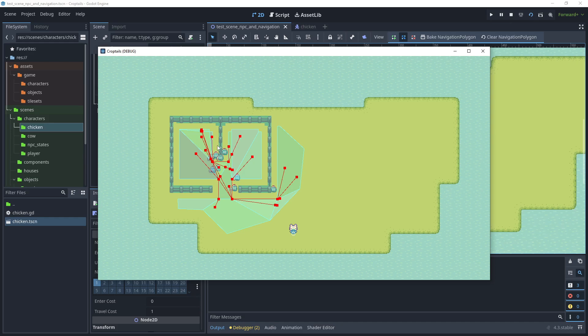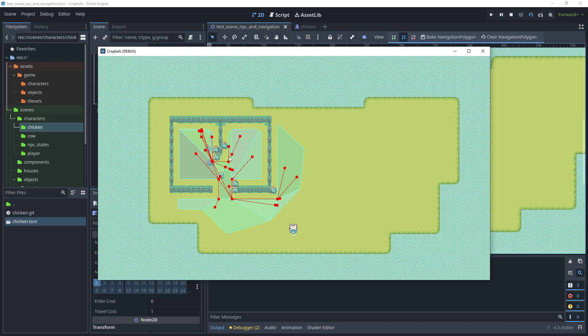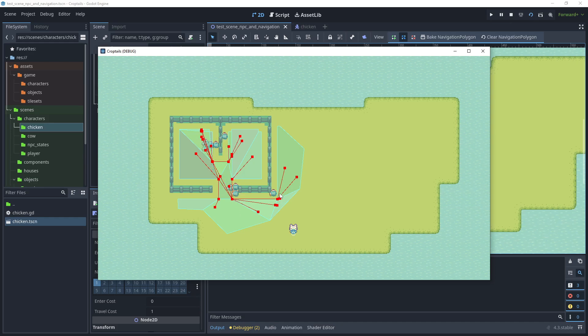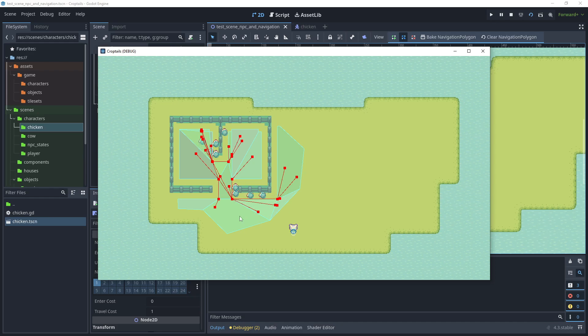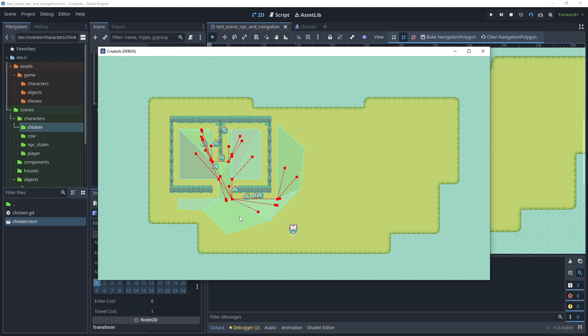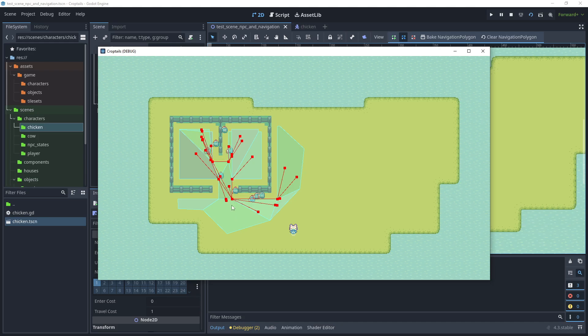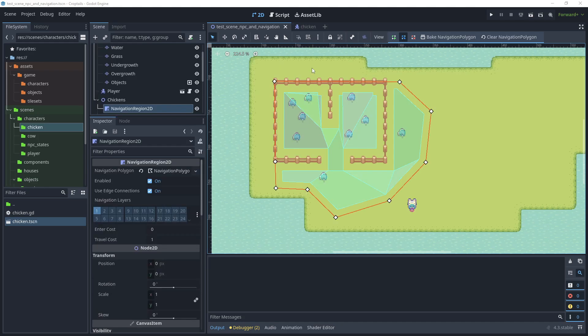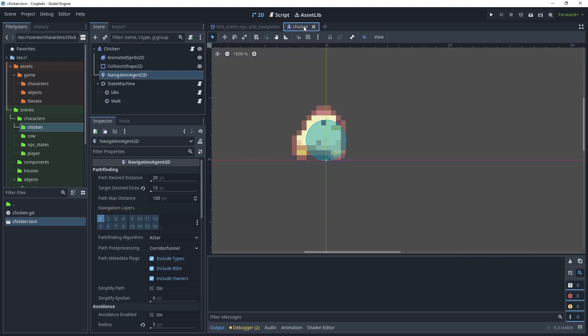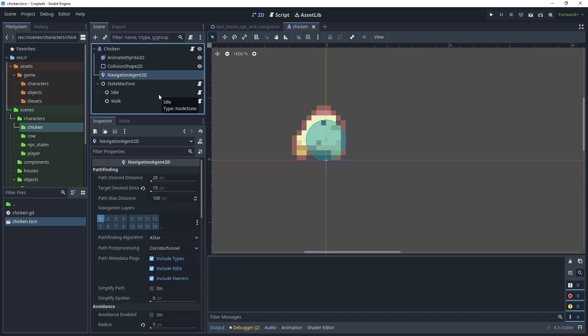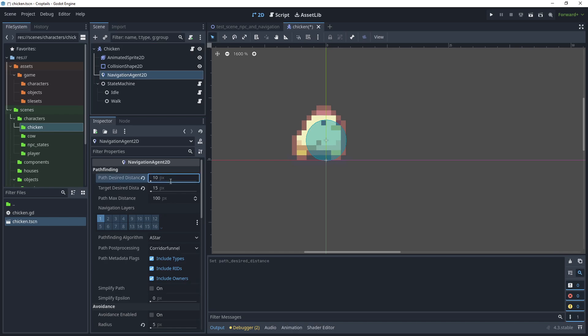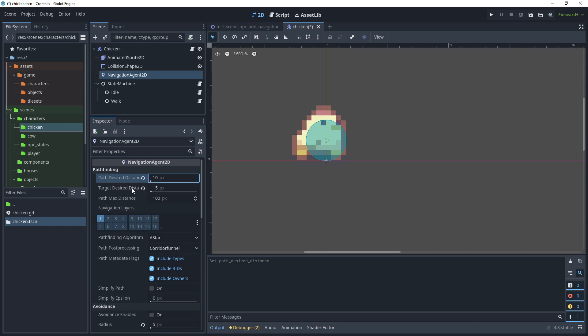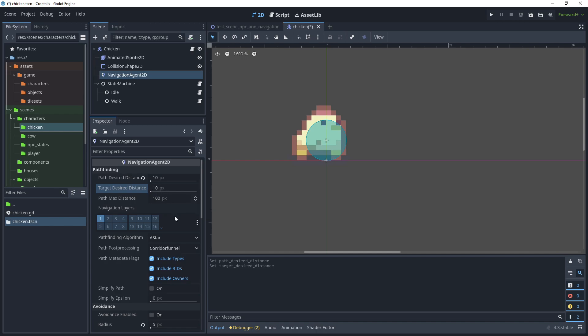Now as you can see, some of the chickens are starting to cluster around the edges and they're getting a little bit stuck here. So let's make some modifications to our navigation agent 2D to try and prevent some of this behavior happening. Let's head over to the chicken scene and choose navigation agent 2D. For the path desired distance, let's reduce this down to 10. This is the desired distance that the chicken will move away from the path. For the target desired distance, we can reset this back to 10. That is the threshold distance that the target is considered to be reached, so we'll reduce that as well.